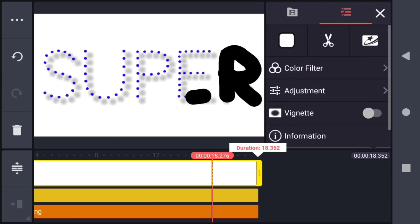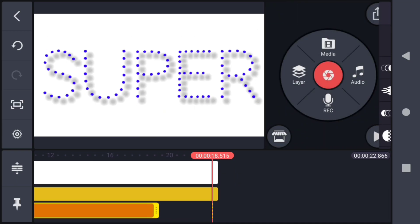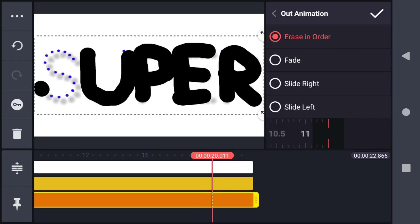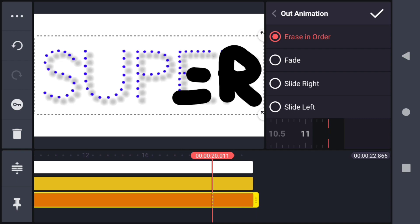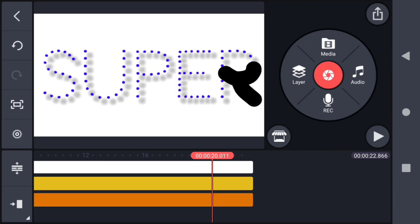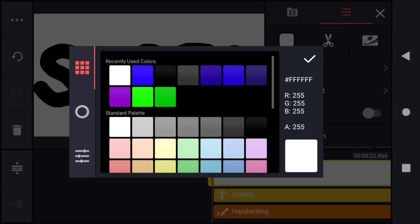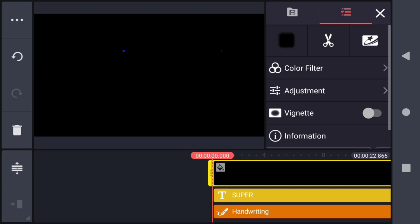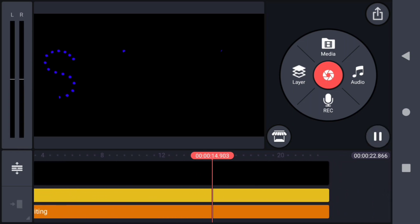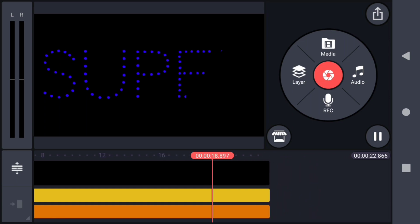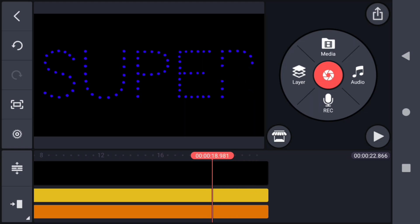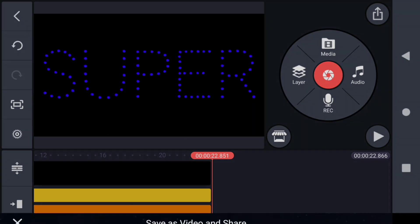If you increase the duration of this video by increasing the duration of the three layers, you can make the handwriting slower. Now change the white color of the background to black. This will create a writing animation like this. Now save the video.